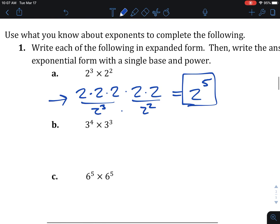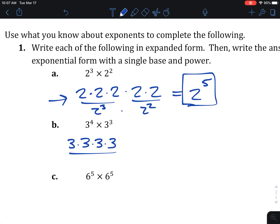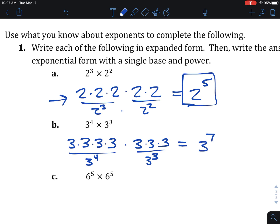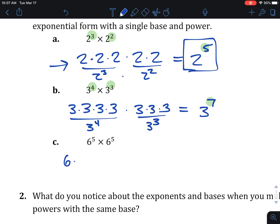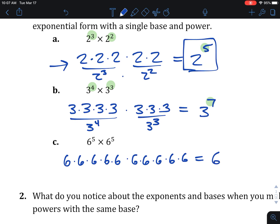Let's do a couple more to confirm the pattern. 3 to the 4th times 3 to the 3rd — that's four 3's times three 3's. Count how many 3's total: 7. So 3 to the 7th. And 6 to the 5th times 6 to the 5th — five 6's and then five more 6's. How many total? 10. So 6 to the 10th. We're looking for a shortcut here — how can we get to 7, or to 5, or to 10? I bet you already see the pattern.